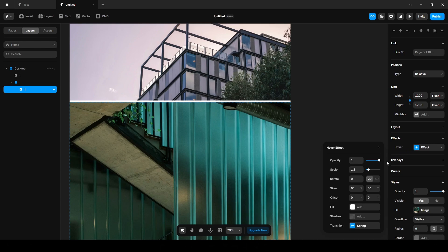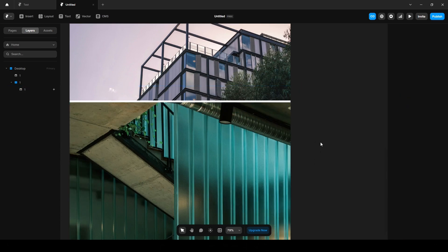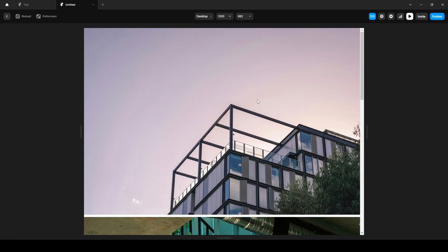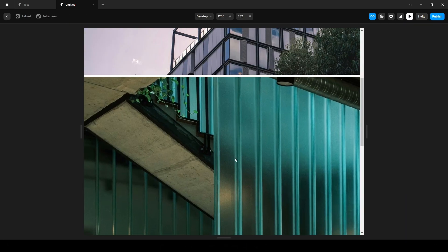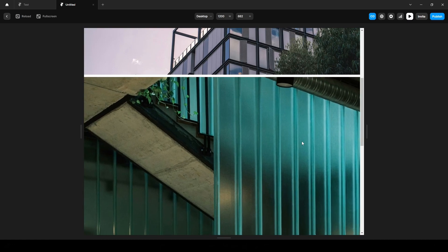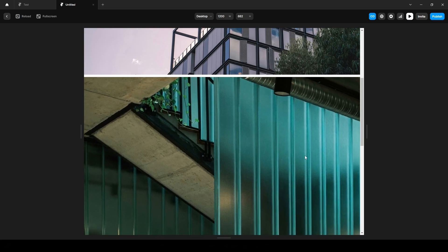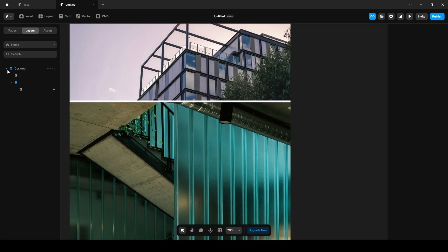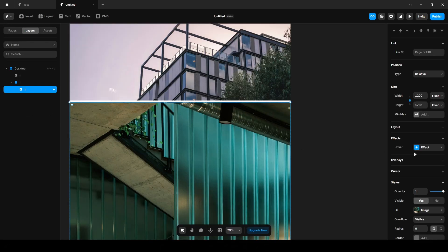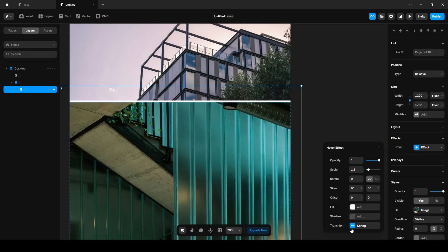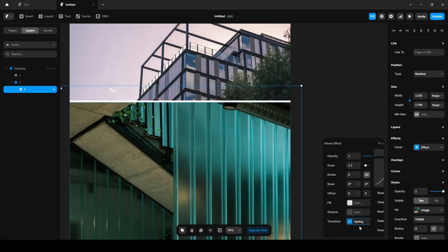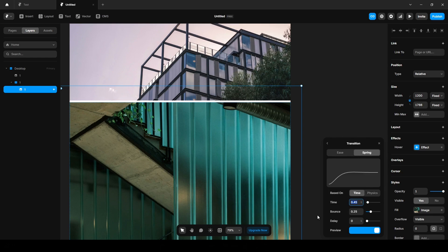Let's preview our project to see if it's working or not. Yes, it's working. Let's tweak the transition. Go to Transition and set the time to 1.5, Bounce 0.1 to make it soft. Yes, now it looks perfect.